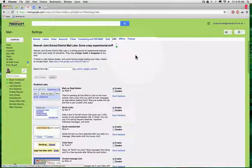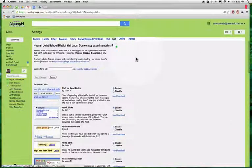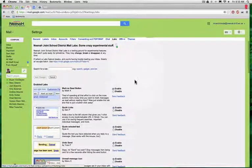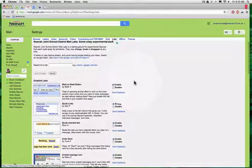Labs are experimental features that can be added to your mail to see how they work and add some different functionality. There's a whole bunch of them.